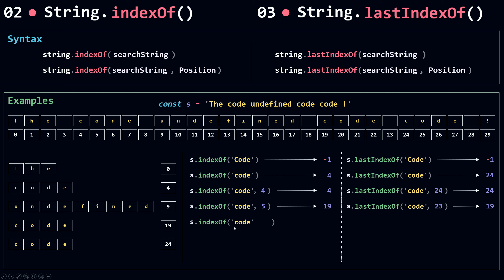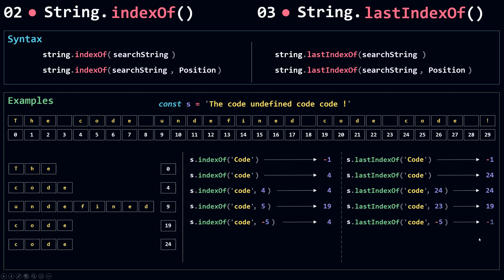Now I'm going to try a negative number for the position. Whenever the position is a negative number, indexOf treats it as 0. So indexOf starts from 0 looking for the first occurrence of 'code', and returns index 4. For lastIndexOf, a negative position also becomes 0. So lastIndexOf starts from 0 going left looking for 'code' — but it won't find anything, so it returns -1.